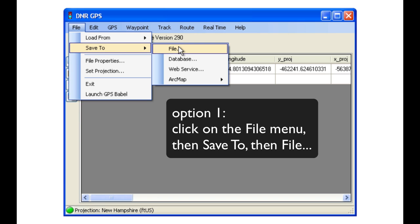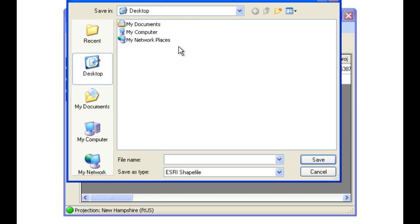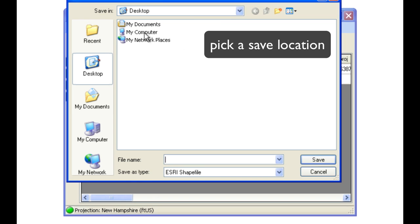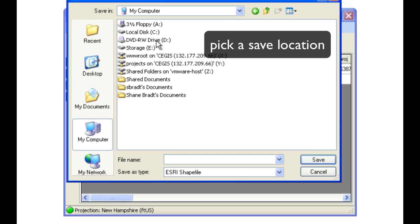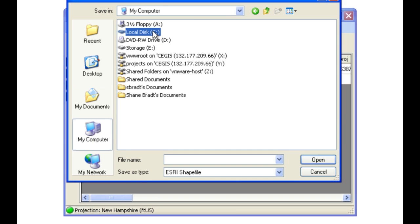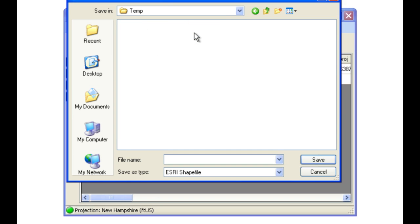So to do option one, Save To, and then File. Pick a save location, as well as giving it a name that makes sense.